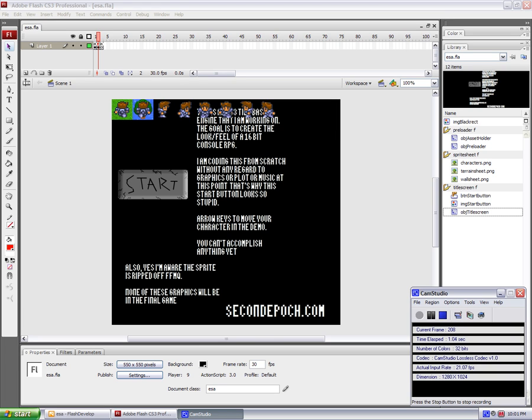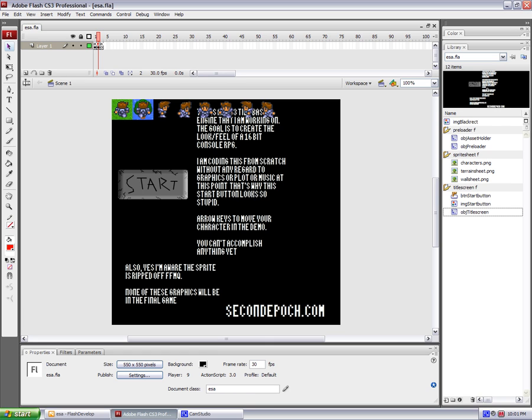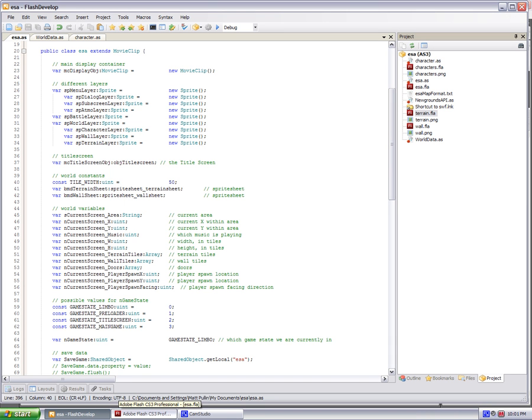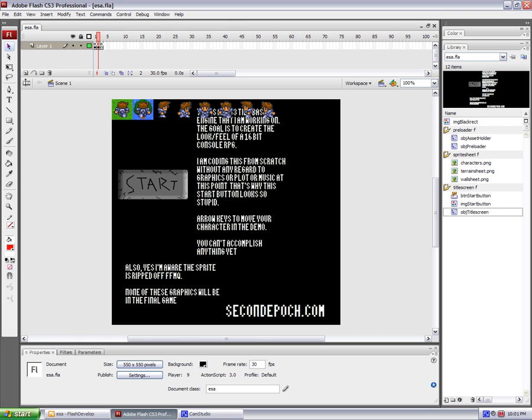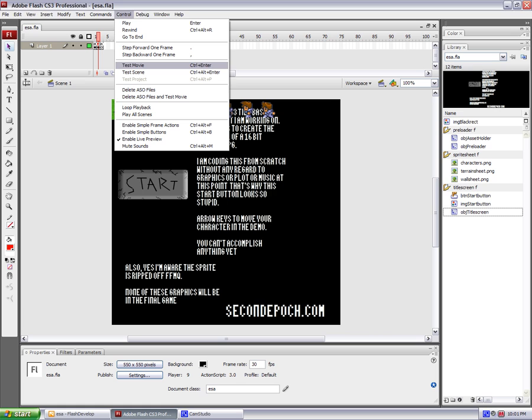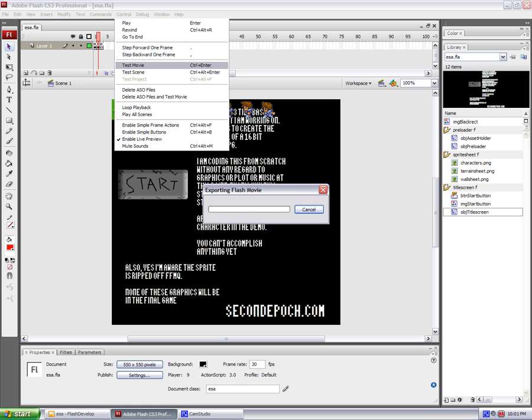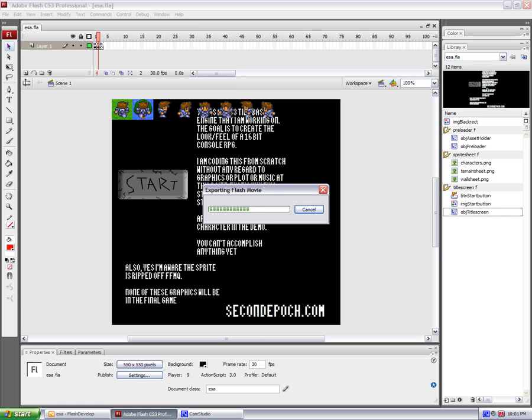Hello, this is Matt Pullen, and I'm making this video to document a project that I'm working on. I'm using Adobe Flash CS3 and a studio program that I downloaded called Flash Develop, which is very excellent. So let's see what this is. I'm just going to test using the built-in Flash player.